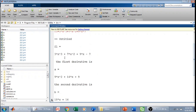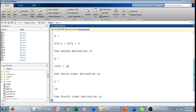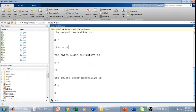The first order derivative is 9x squared plus 14x plus 9. The second order derivative b is 18x plus 14. The third order derivative is 18, and the fourth order derivative is 0. So this is correct.